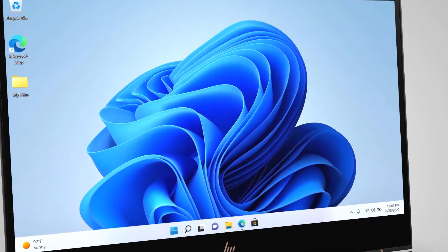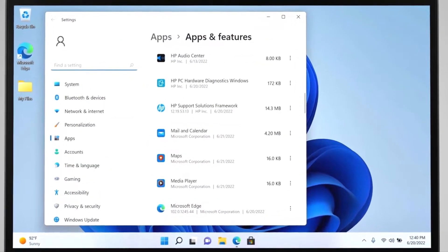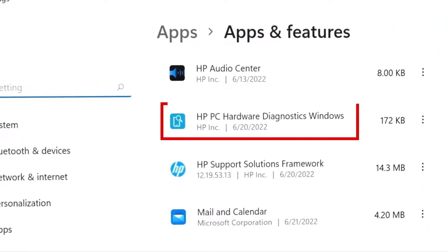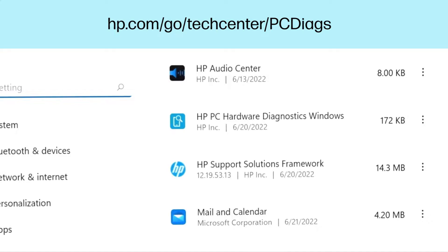HP PC Hardware Diagnostics for Windows comes pre-installed on new HP computers or can be downloaded from hp.com/go/techcenter/PCDiacs.